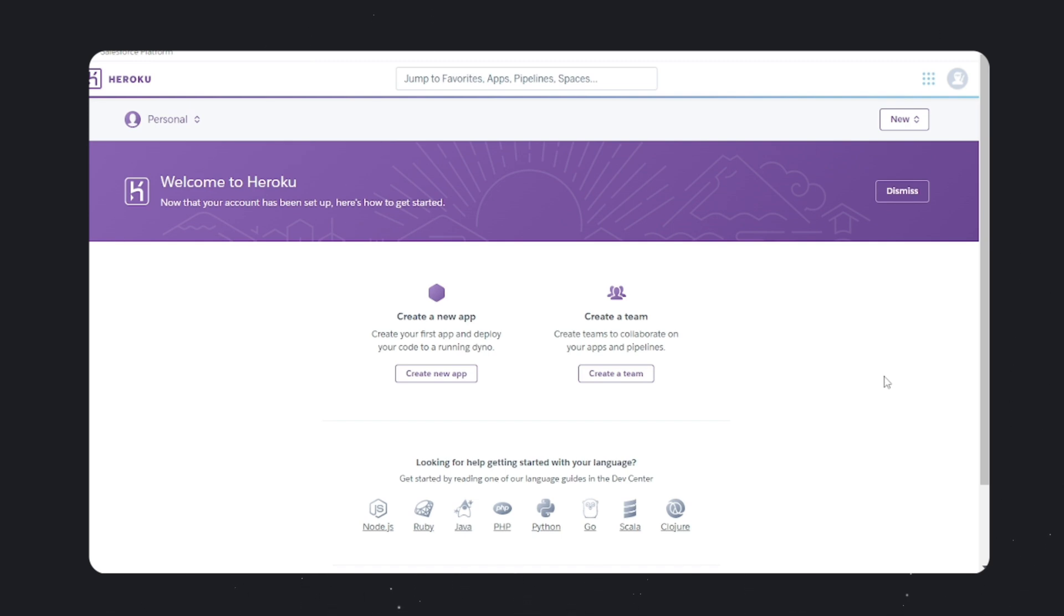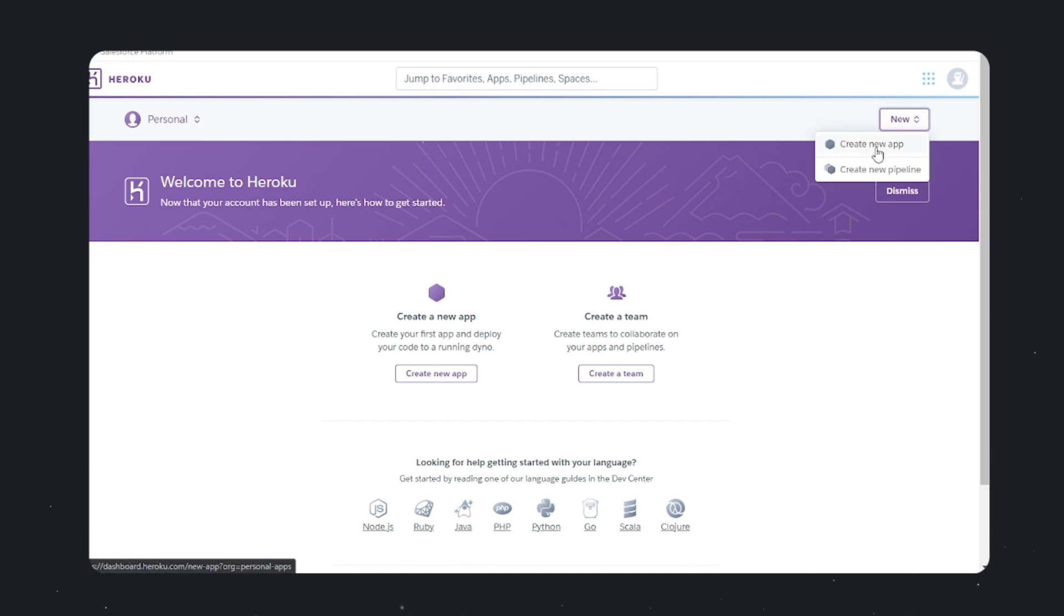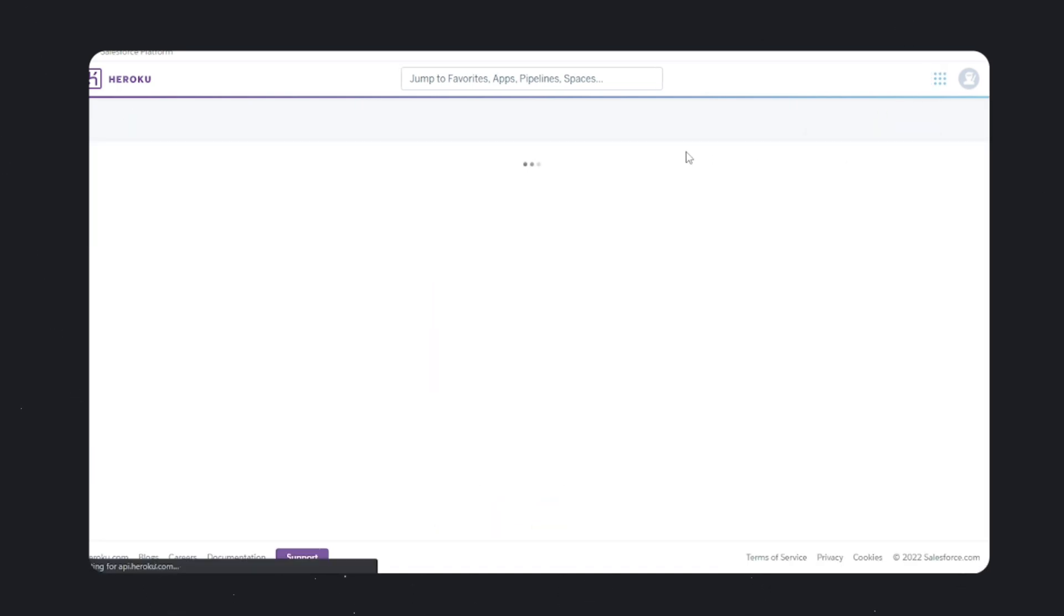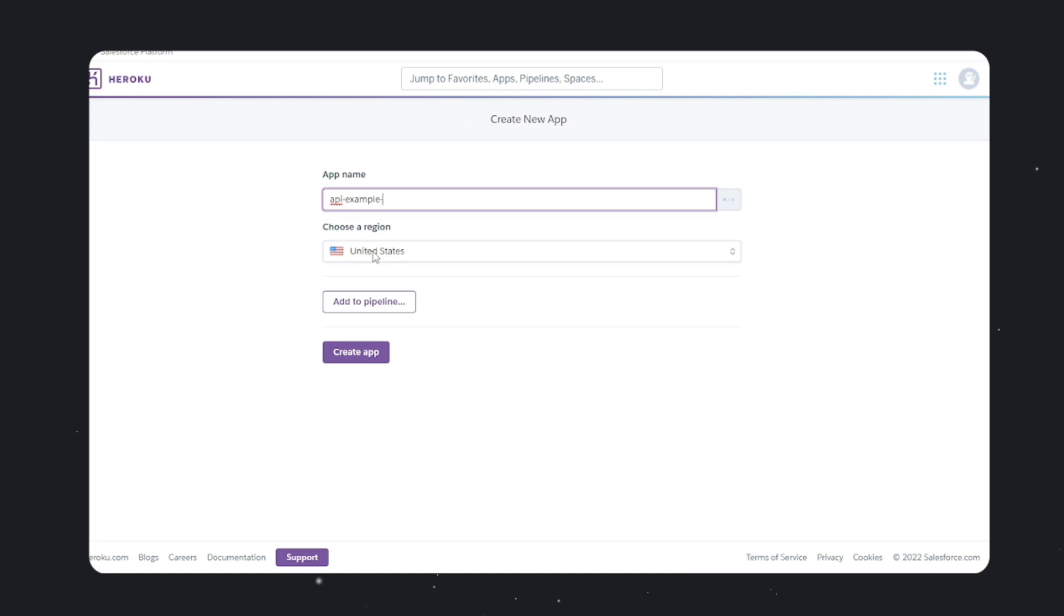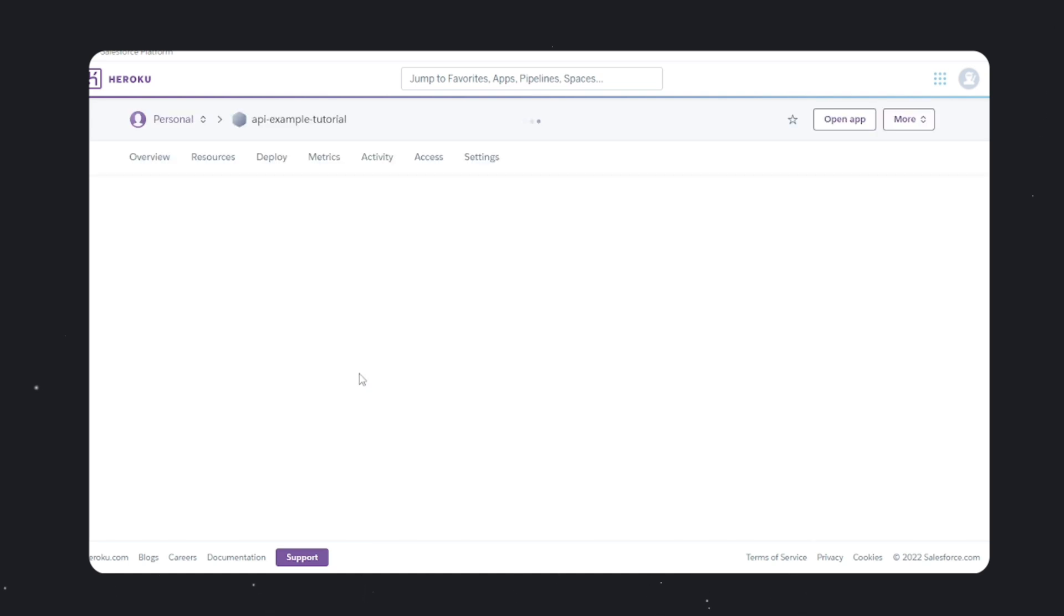There are many platforms where you can deploy Node.js applications. Let's deploy it on Heroku. Head over to Heroku, go to the dashboard, and create a new app. Type in the app name. In my case, I'll type API example tutorial and create the app.